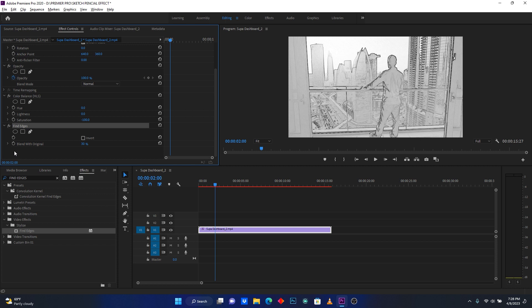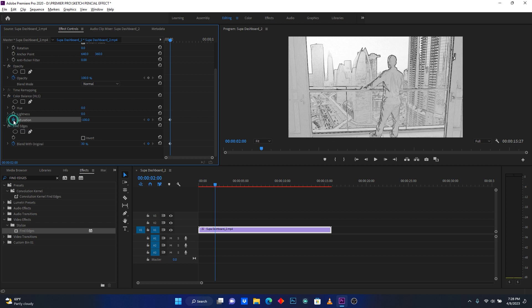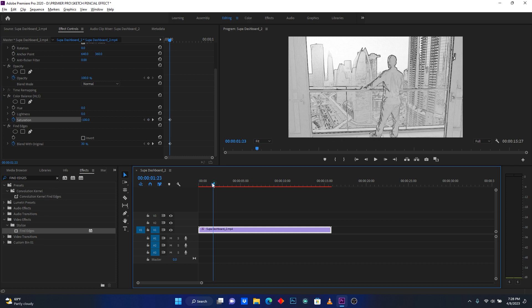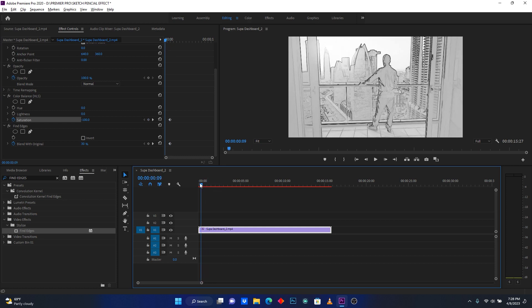Now I will come here to add some keyframes on blend with original. Another one is here on saturation. Then I add two keyframes. And then I will go back to the beginning of my clip.